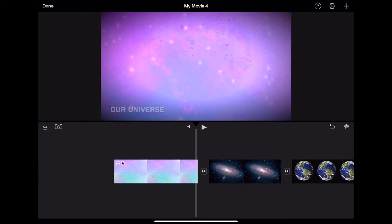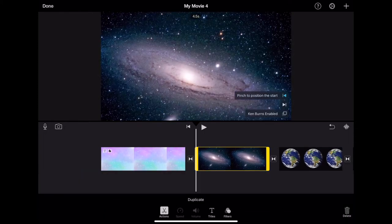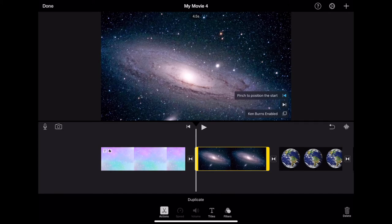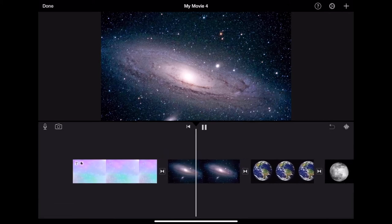If you do not want your photographs to move, then you can disable the Ken Burns effect and you will see that you get a still image.